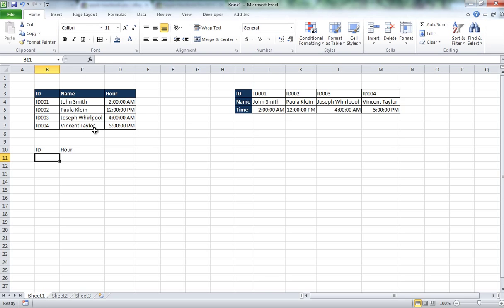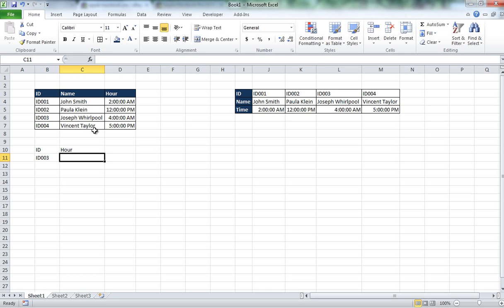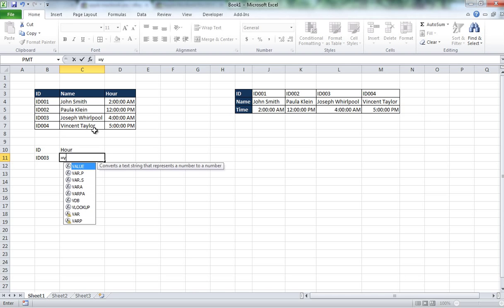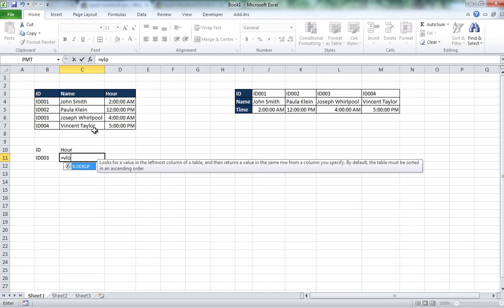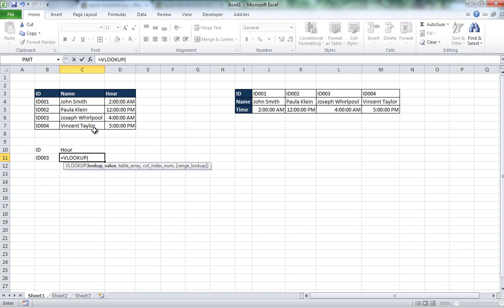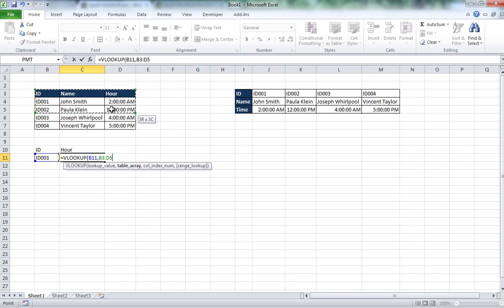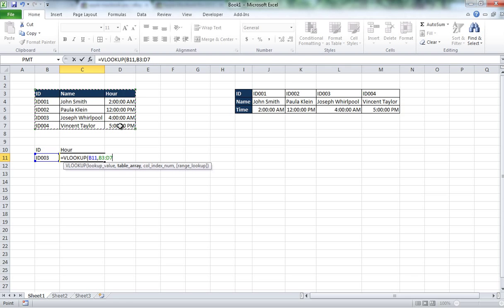So let's say that we want to find the ID 003, we want to find out what hour it started. So we are going to do a new formula here, the lookup. The lookup value of course is going to be the ID. The table array, I am going to select just my small table.